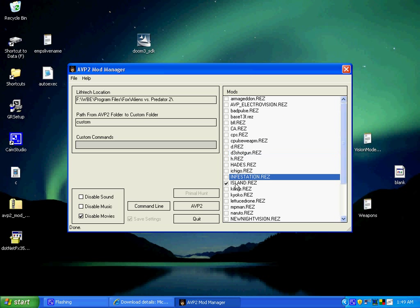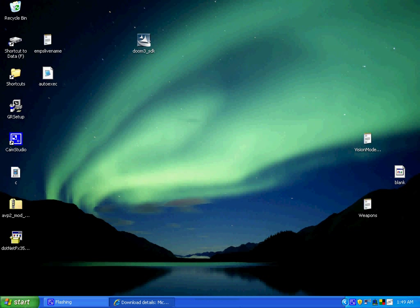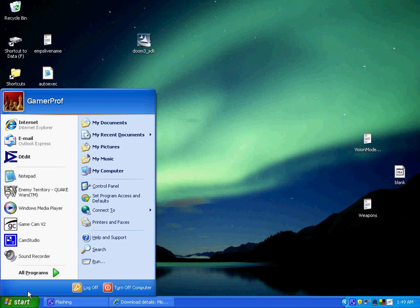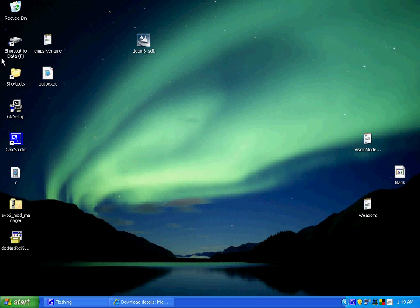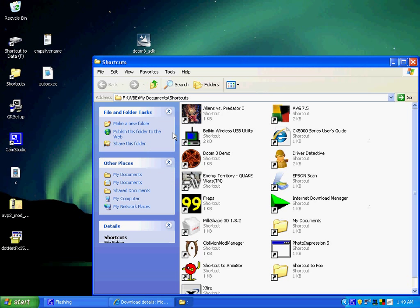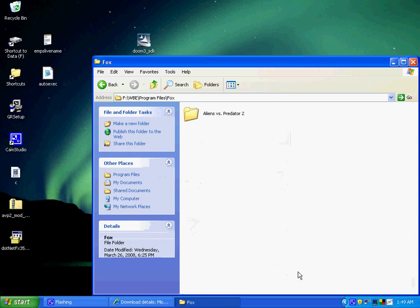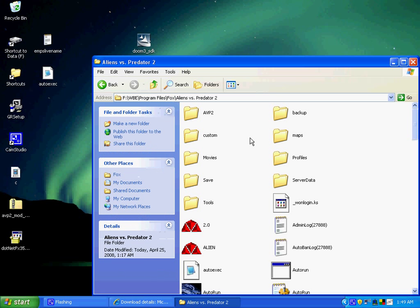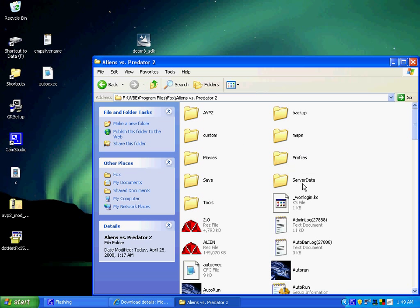It should start up AVP2 pretty easily. And if you have UMP2, just go to, I got a shortcut right here, whatever your disk drive letter is, Program Files, Fox, and rename UMP2 to Maps. Really doesn't do anything, just rename it to Maps.